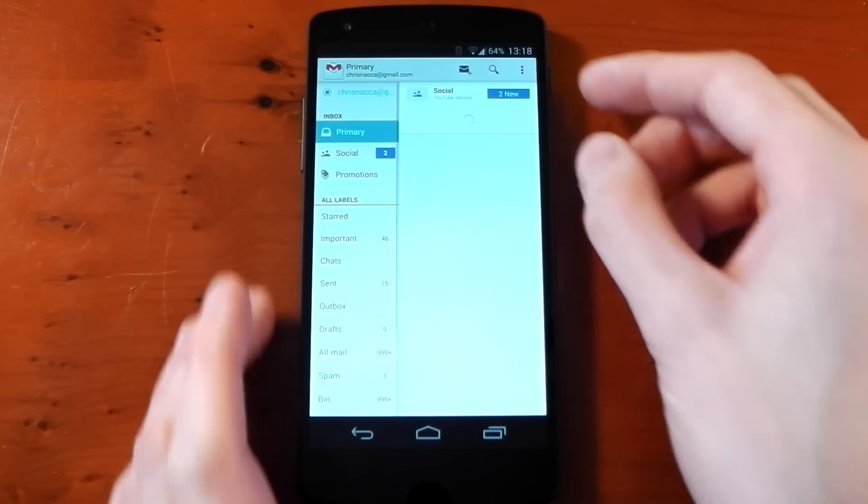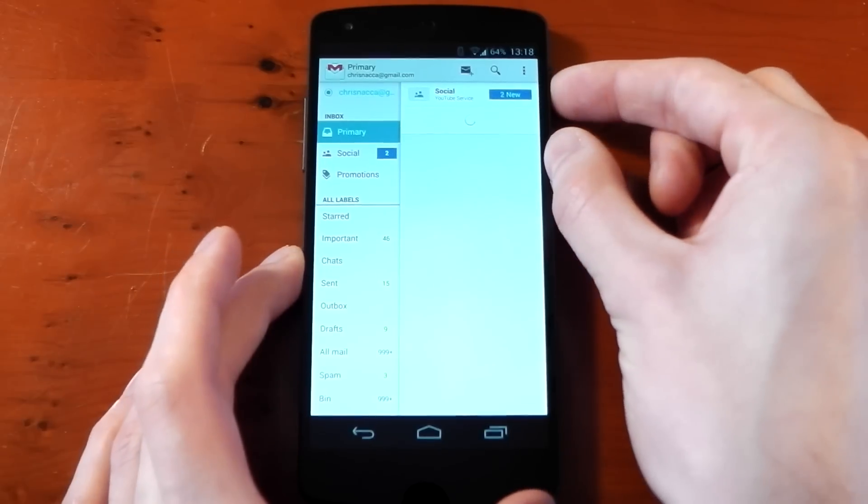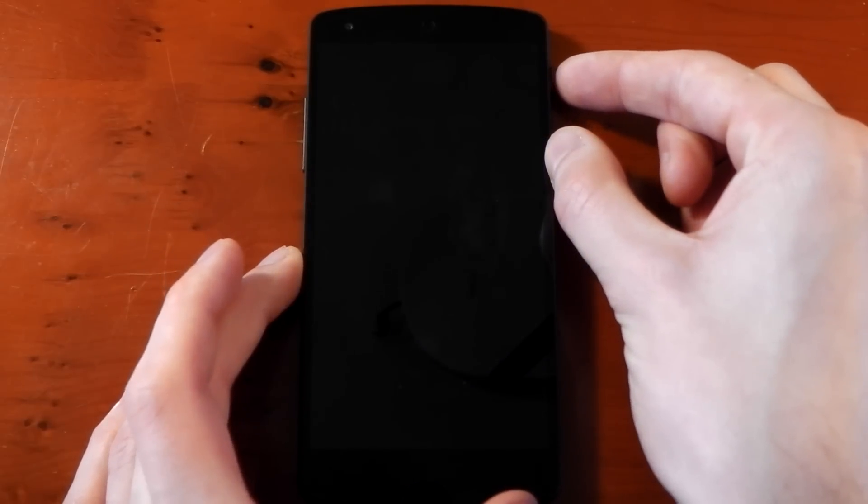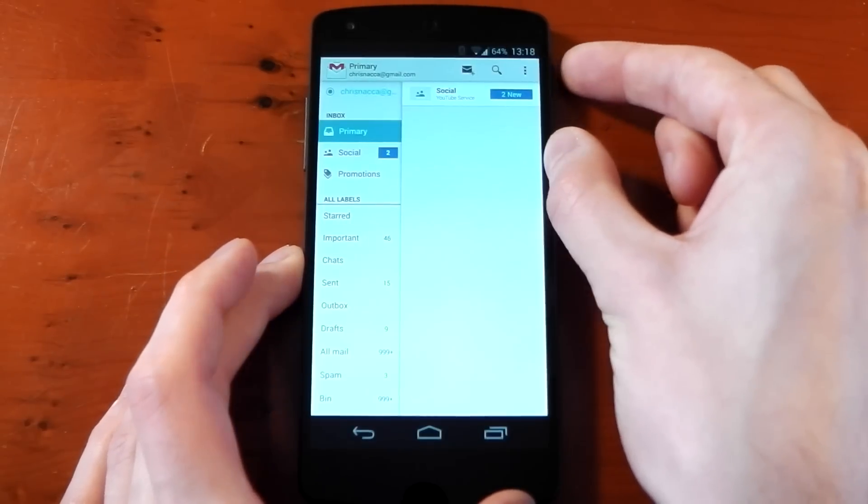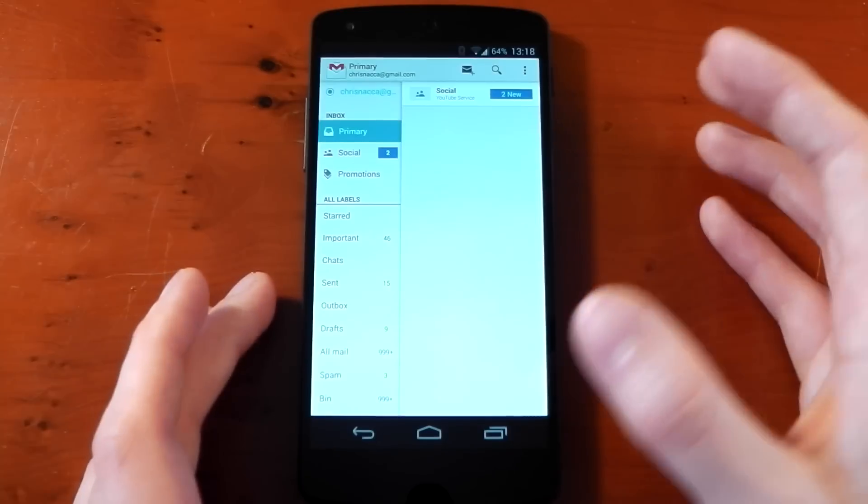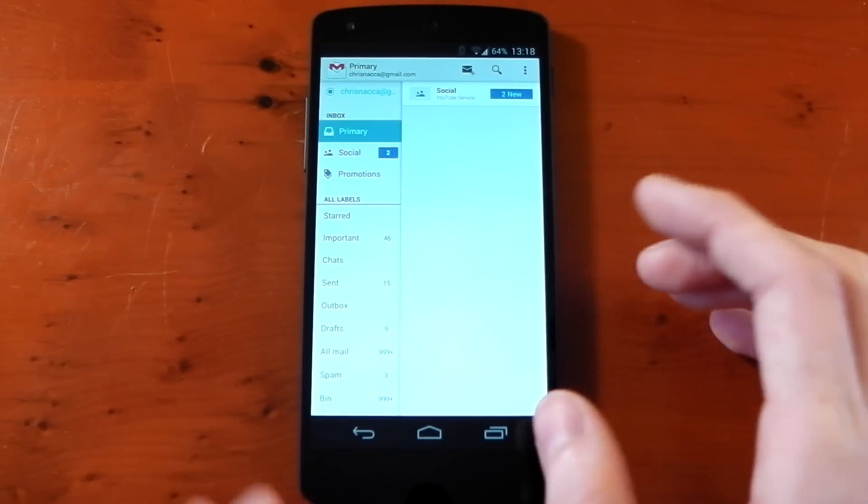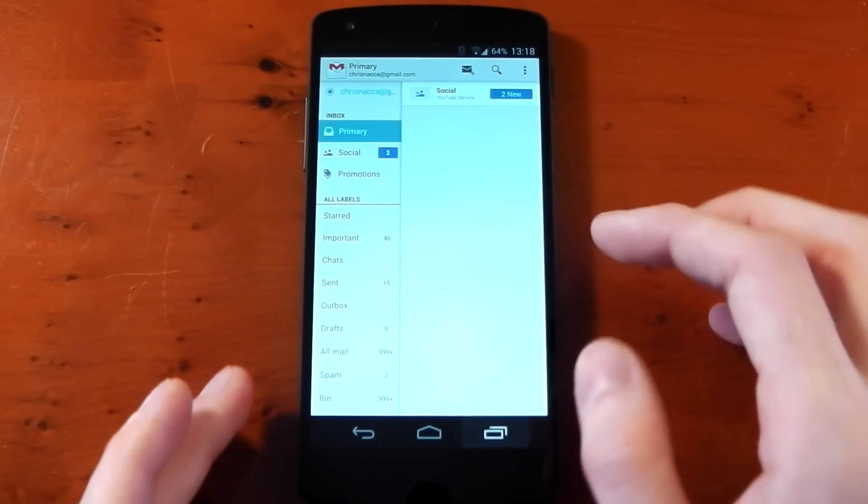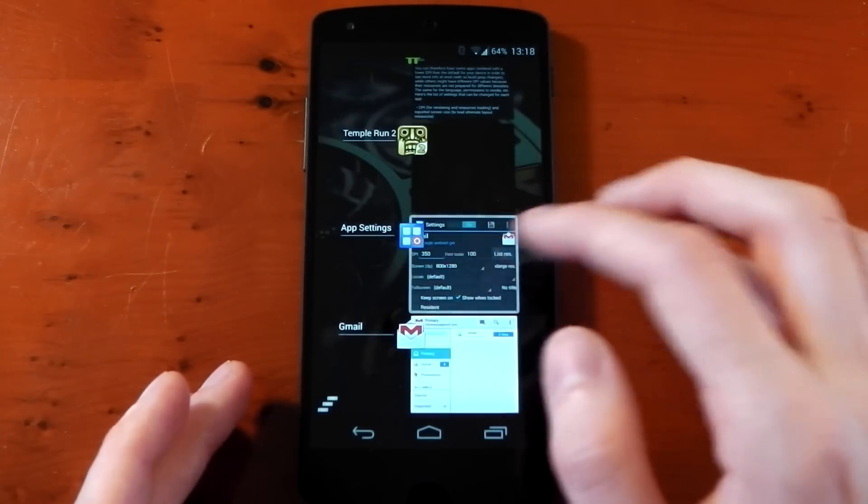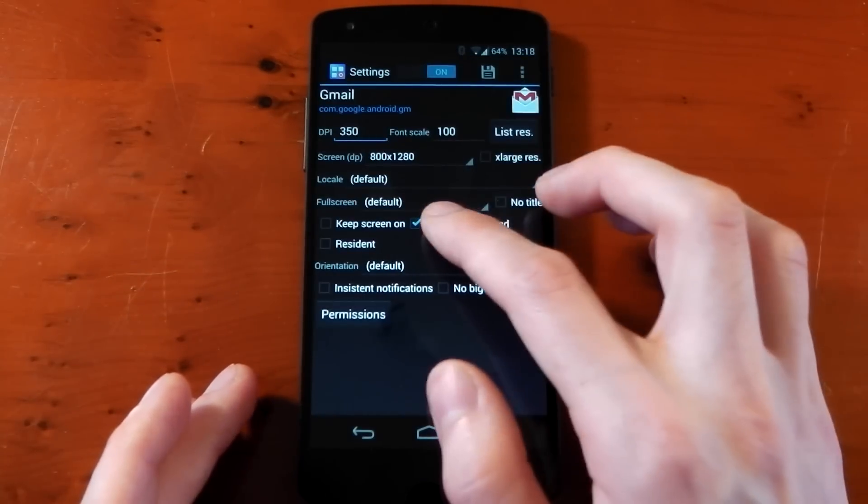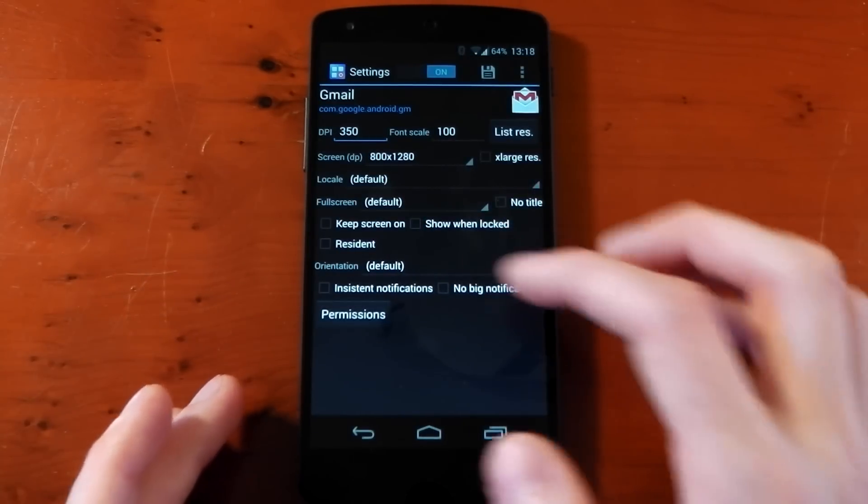If we're in Gmail now, we lock the phone. If I turn it back on, you'll see I don't have a lock screen. It just comes straight back onto Gmail. I'm not sure if that's how it's meant to work, but that's how it's working right now.